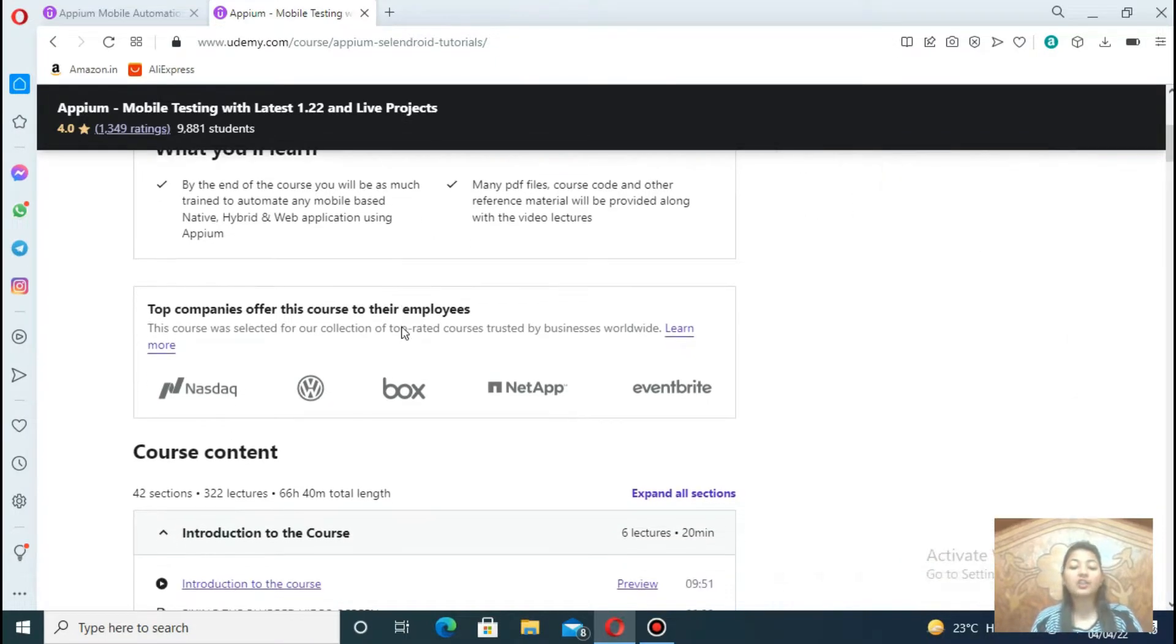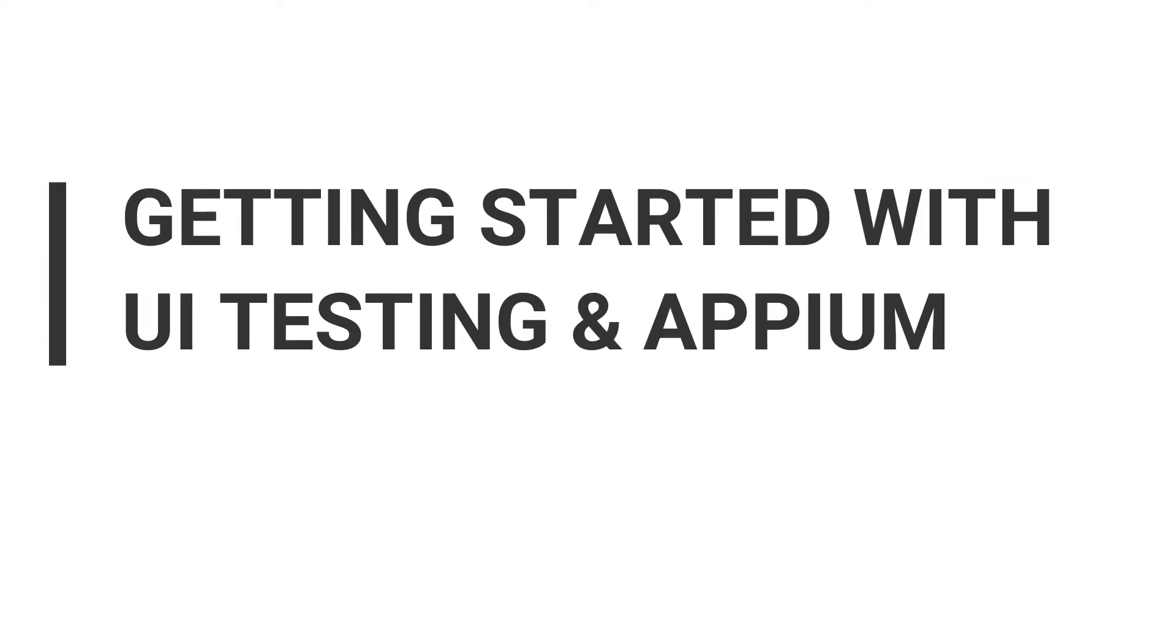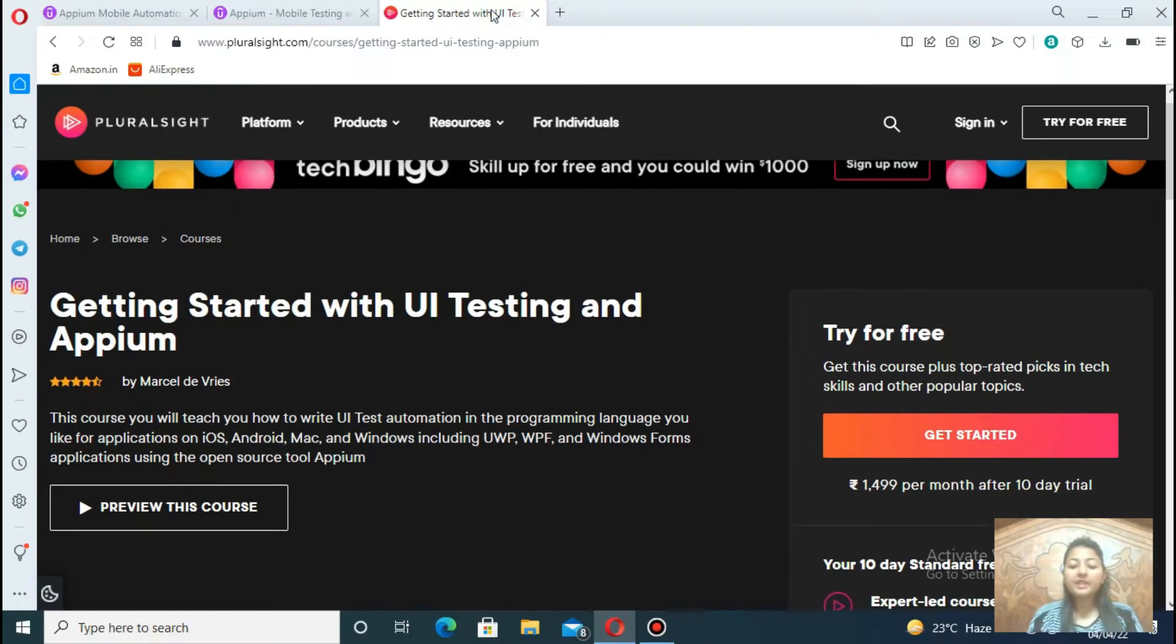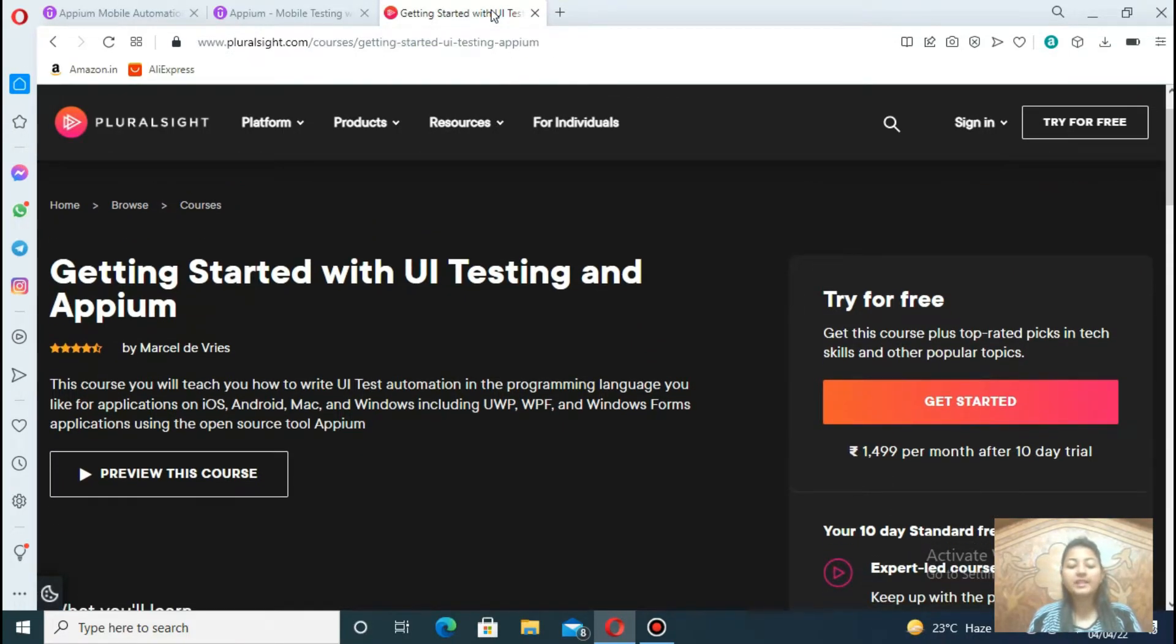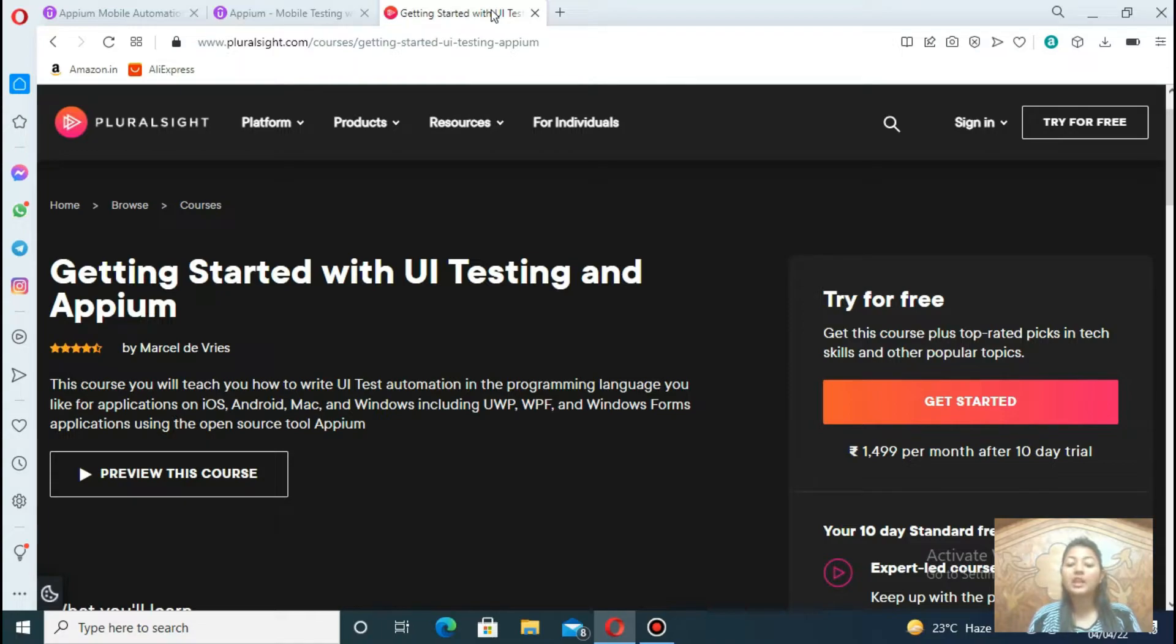And third course is Getting Started with UI Testing and Appium. Starting with how Appium works, then move to some practical lessons, such as test your app using HTTPS and creating your first test, as well as testing on iOS and Android and Windows application, and many more topics you will see in this module.